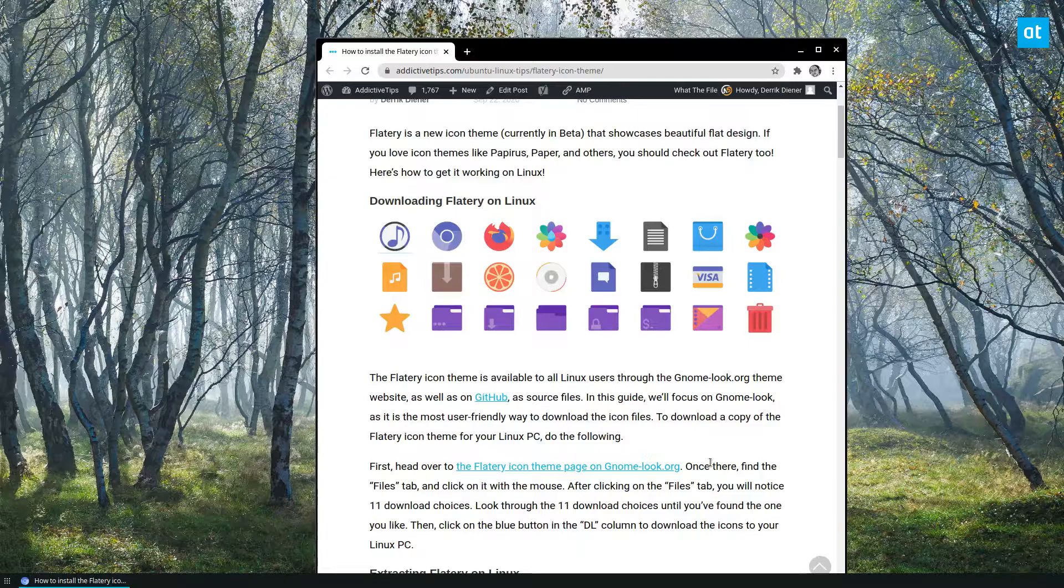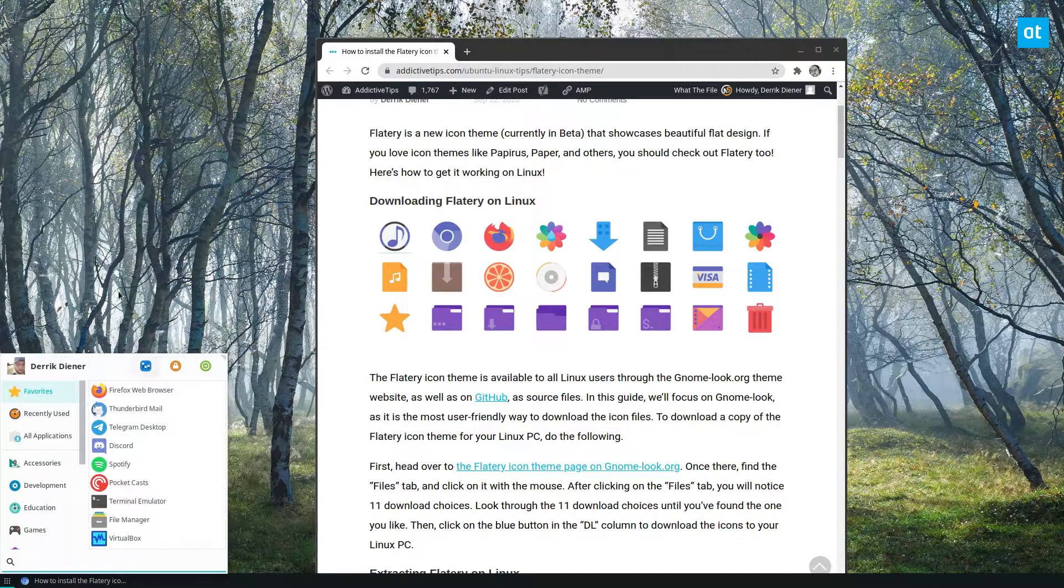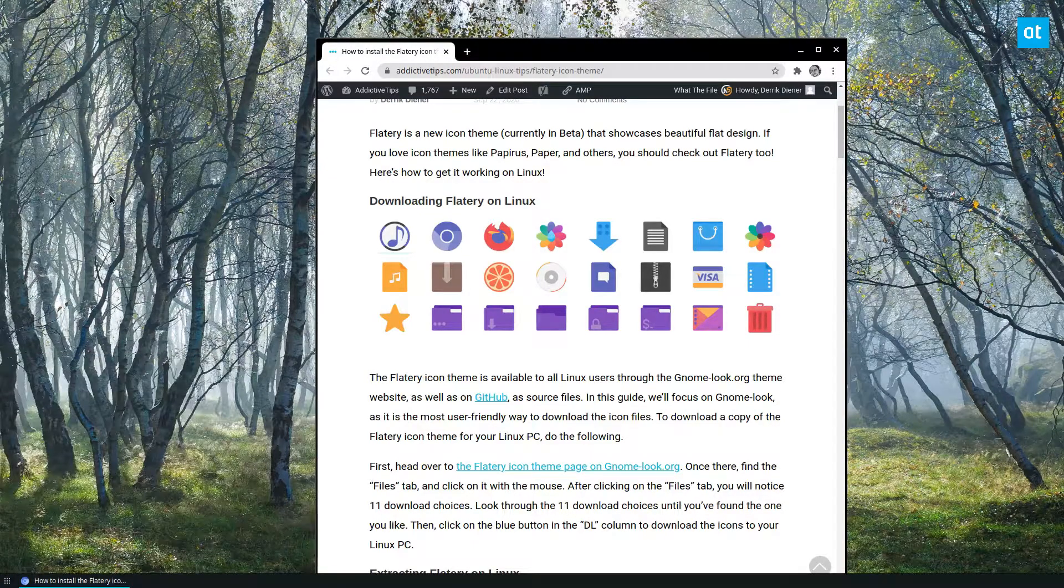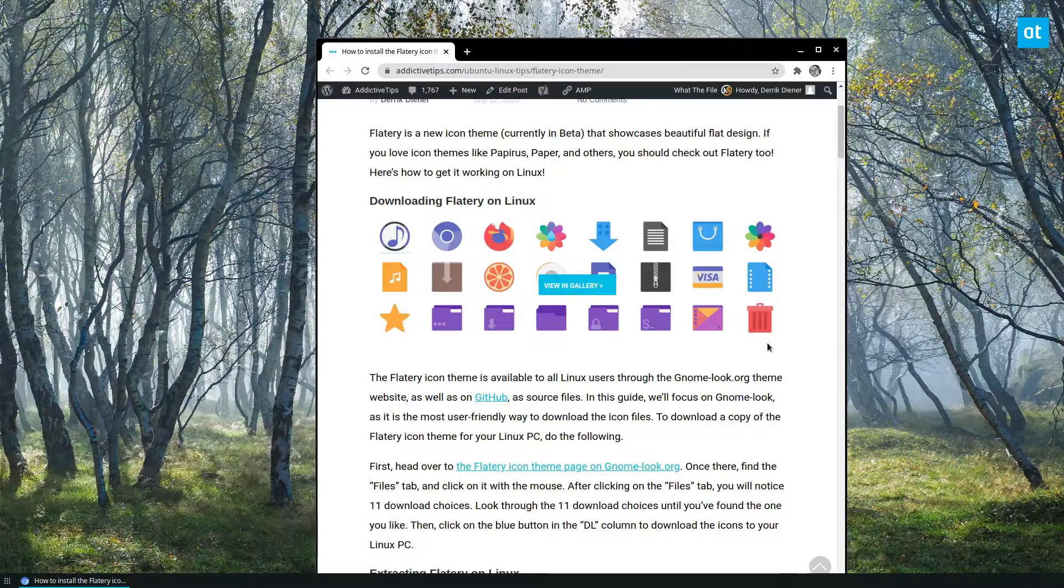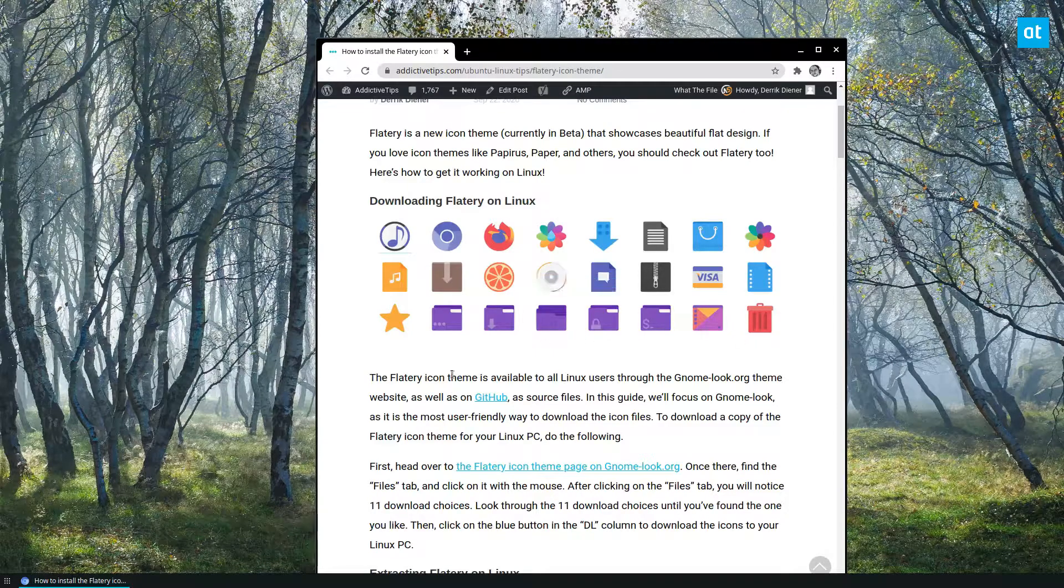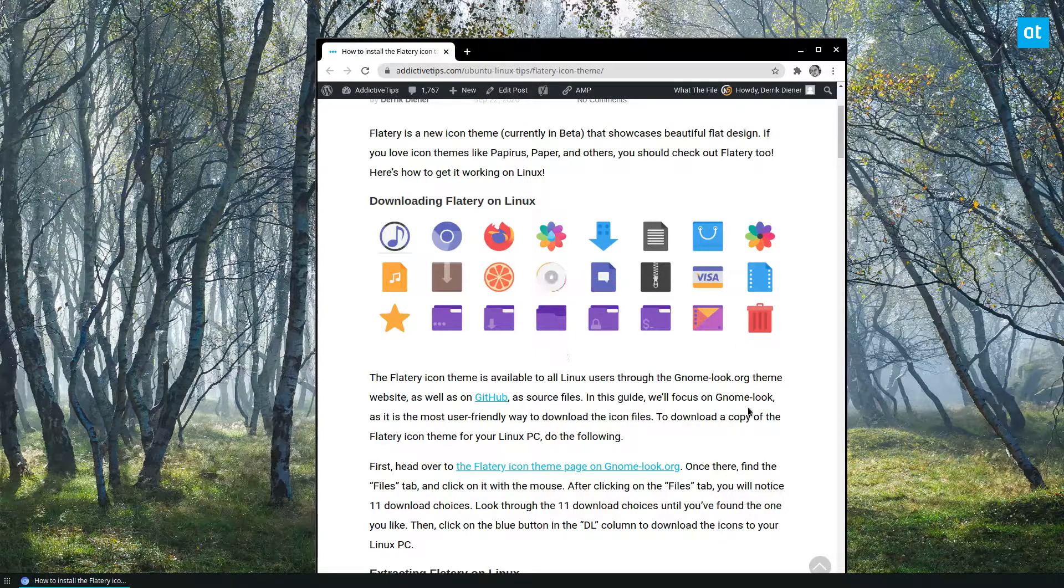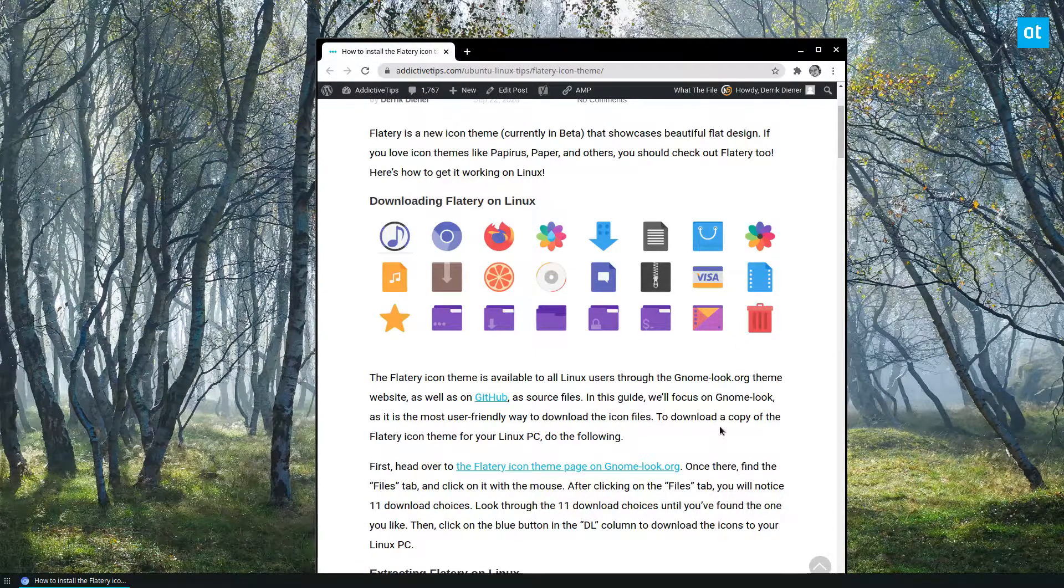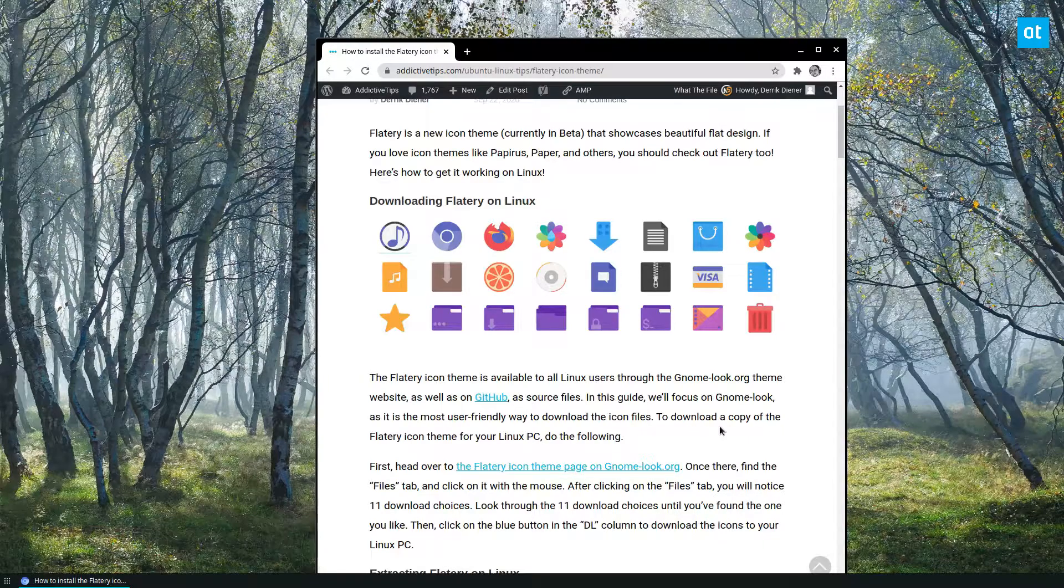I really like Flattery. I think it looks nice. It's very similar to the icons that I use on a daily basis, but it's a little different. I like the design a little bit better. I might actually check it out and use it on my personal system.